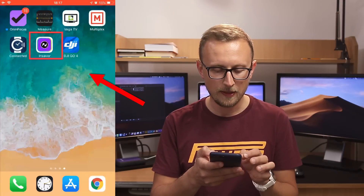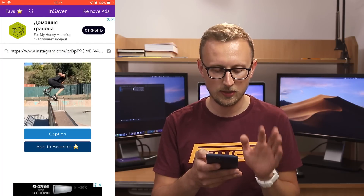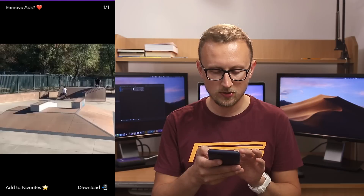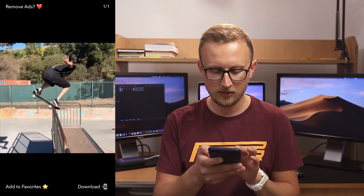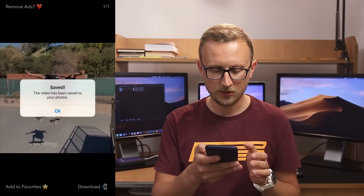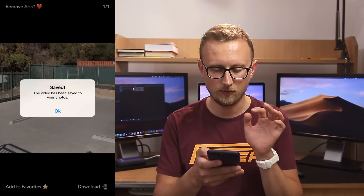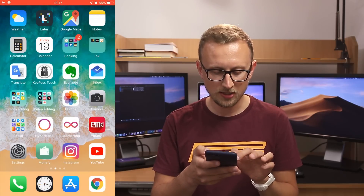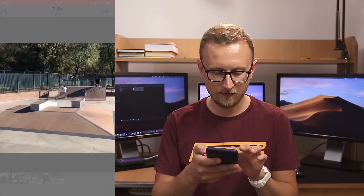I click on the InSaver app and after I copied the link it is automatically pasted inside the app — I don't need to do anything. Next I click add to favorites, and after the video is added to favorites I click the download button in the bottom right corner. After clicking download we can see that the video has been saved to photos. Let's check it — I go to photos camera roll and I can clearly see that I have this video available.